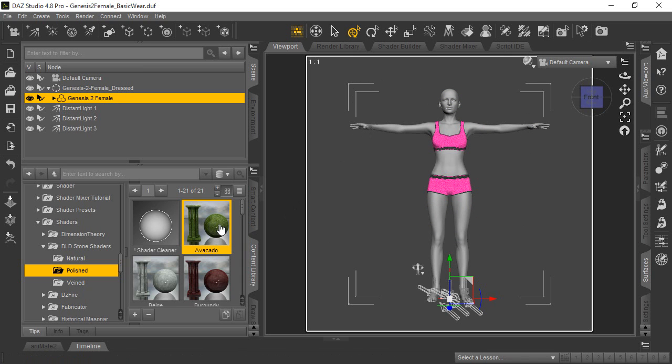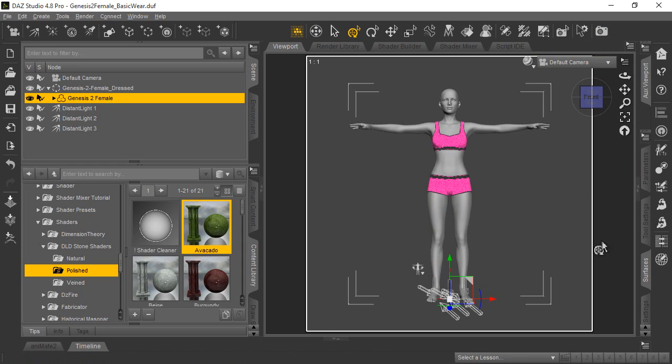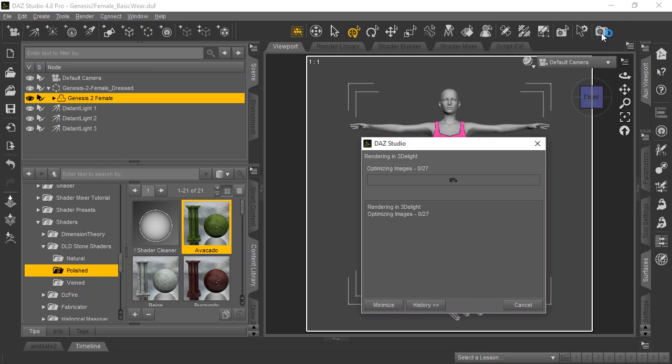The reason you don't really see the avocado effect is because most shaders don't show until they're actually rendered. So what we'll do is we already had it set up for the 3Delight rendering engine. We'll just go ahead and run a render real quick on it and show you how it's going to look.